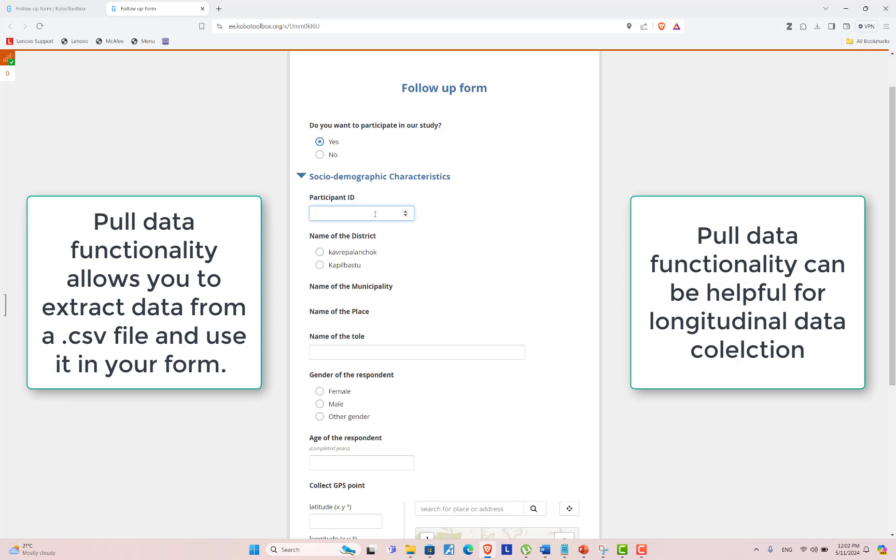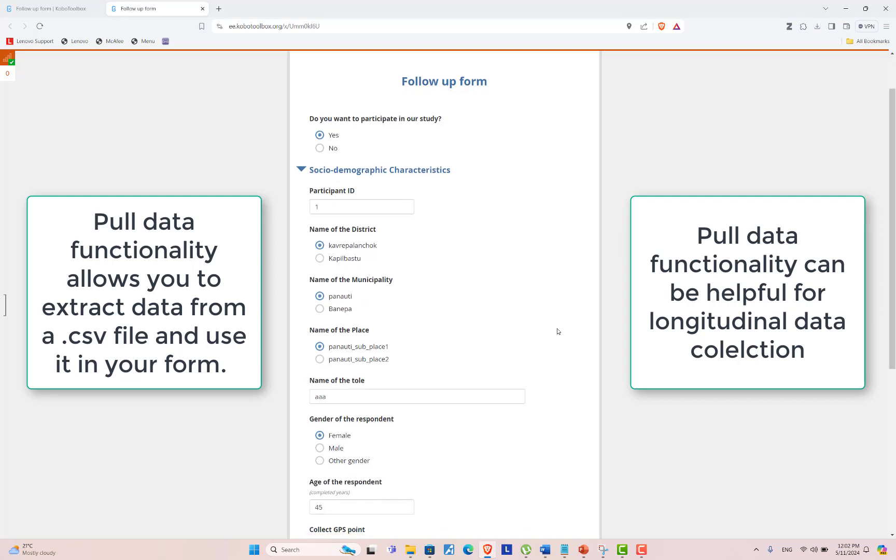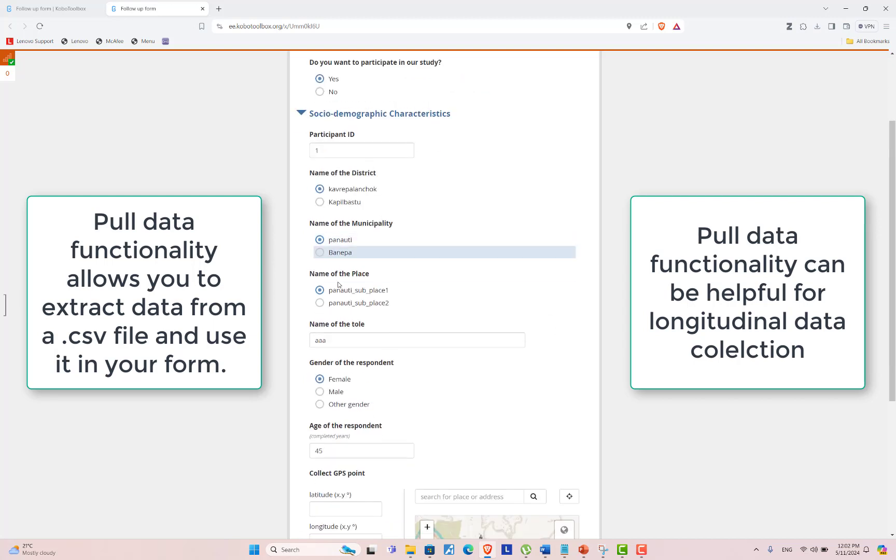There are participant IDs from one to four that are already present in the database. So I'm putting in ID one. After putting value one, the subsequent fields are filled up. This is the pull data functionality.